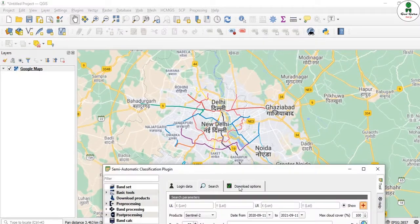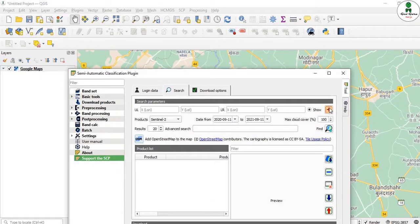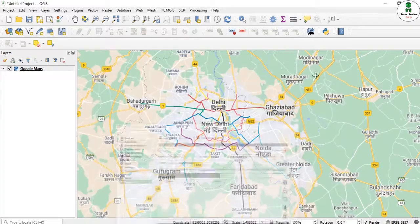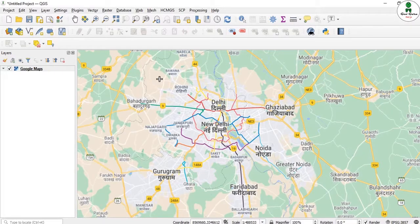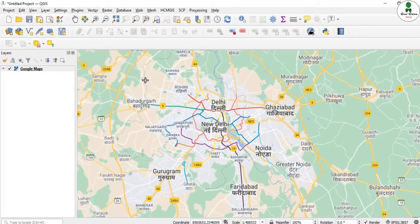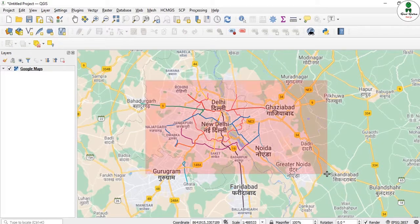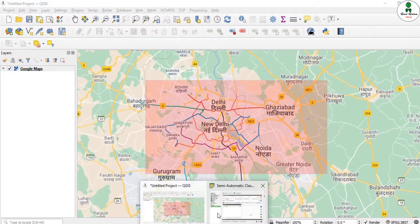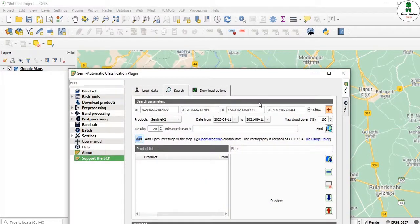Then I go back to the SCP plugin. There is an option known as Create Area, which means Set Area. I click on it, and for the area you want to download, left-click on the top-most left corner and right-click on the opposite corner. A bounding box is plotted on the map and the latitude and longitude values are automatically updated.